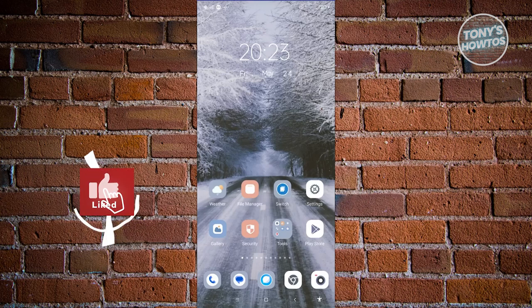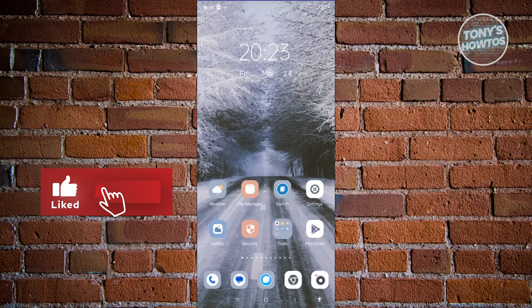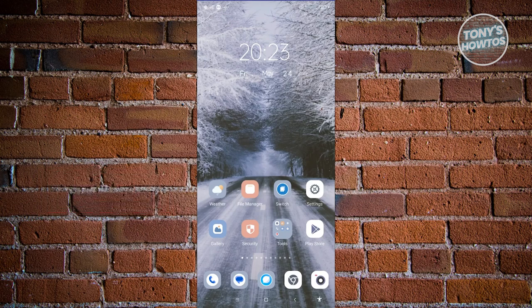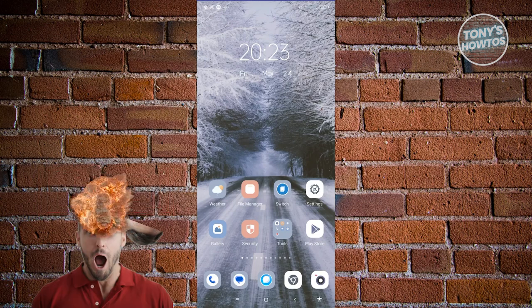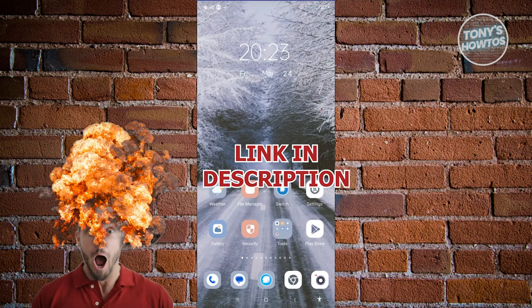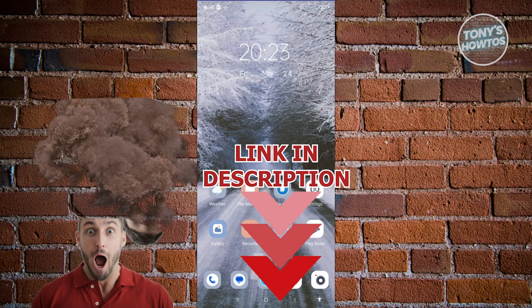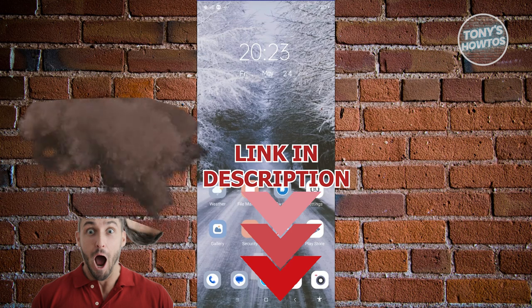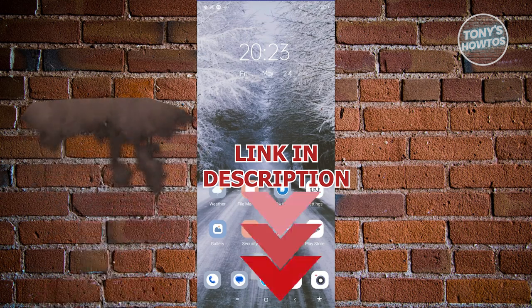Hey guys, welcome back to Tony's Outdoors. In this video, I'll be showing you how to fix the Planet Fitness app not working. Before we start, check out our latest software in the description. Let's get started.